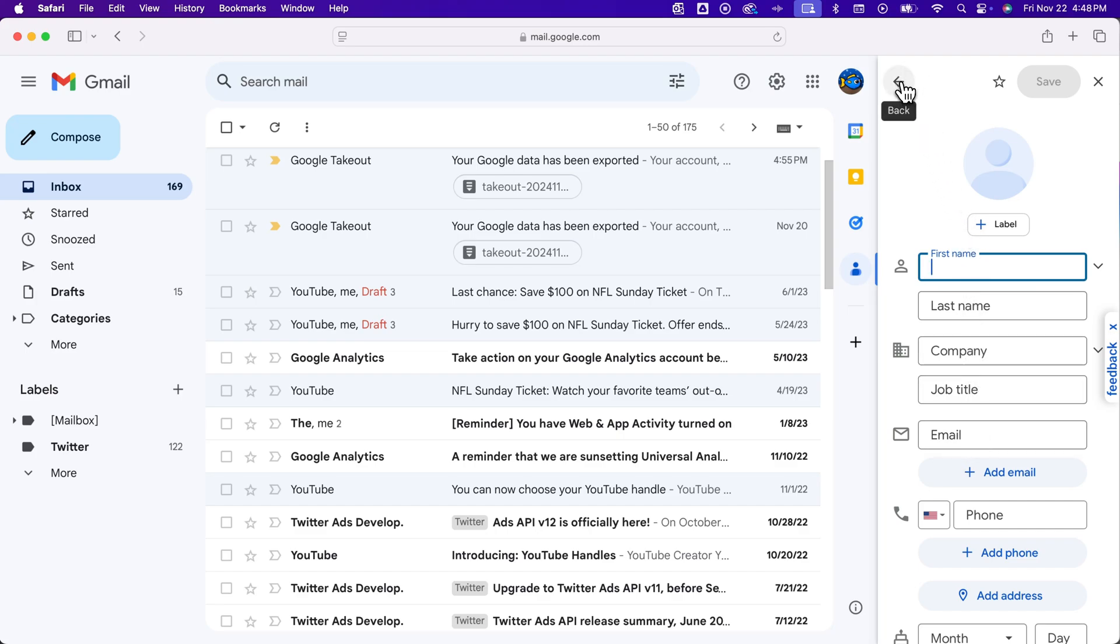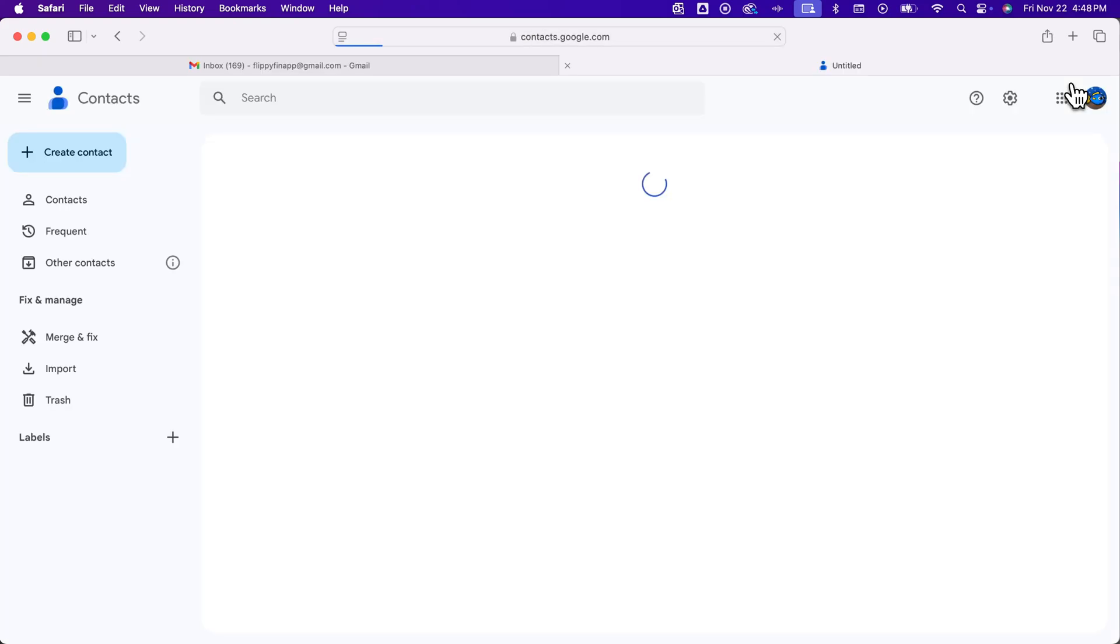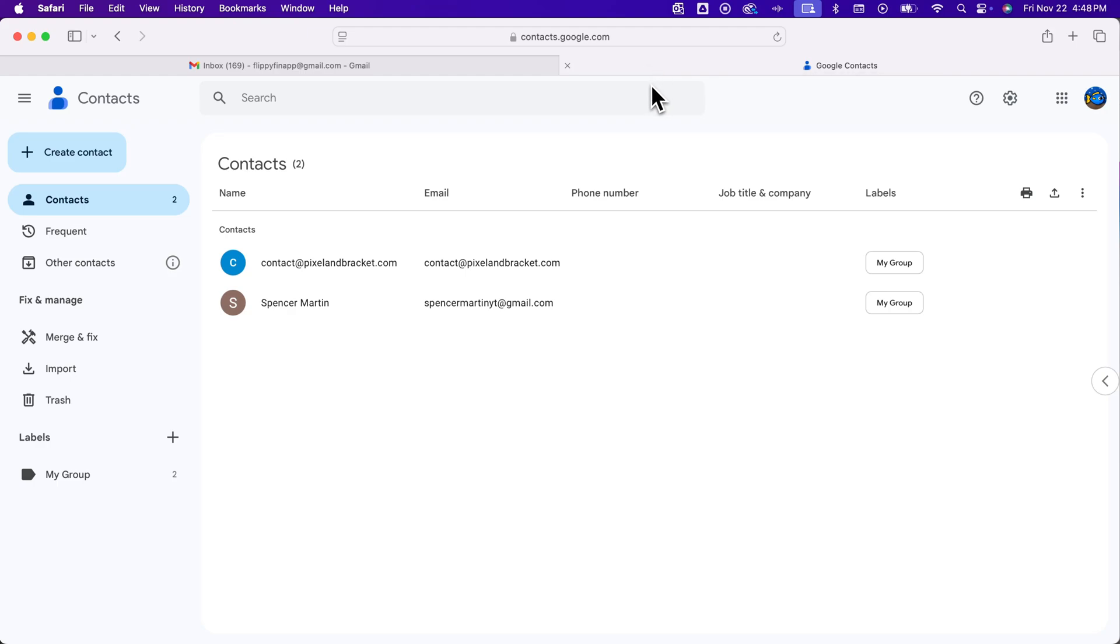You can also look at this not in just a sidebar by clicking this button here, which opens your contacts in a new tab. And by the way, the URL for this is just contacts.google.com, and it will open up the contacts for your Gmail account if you're signed in.